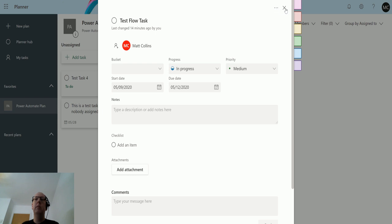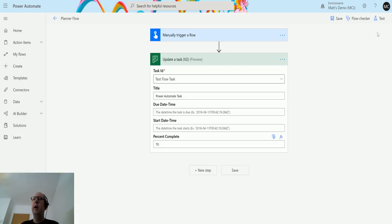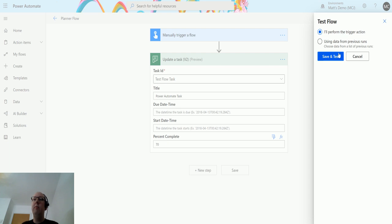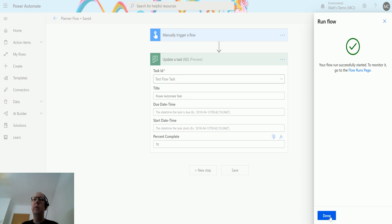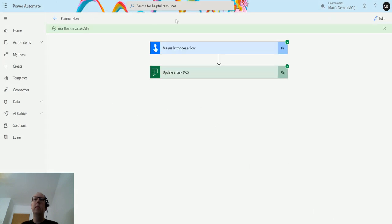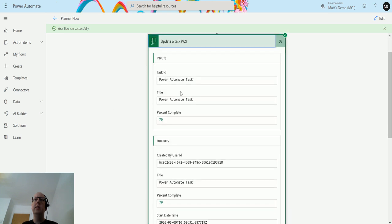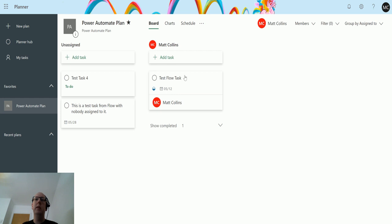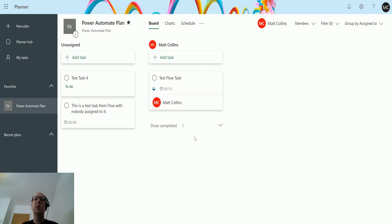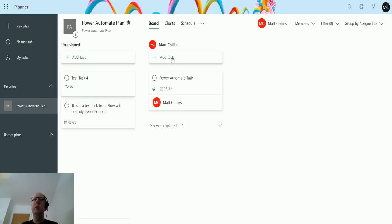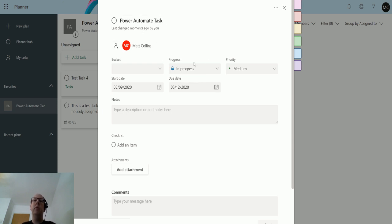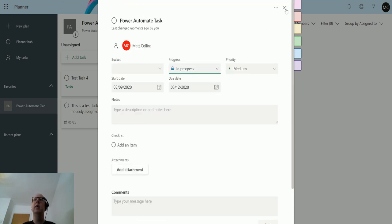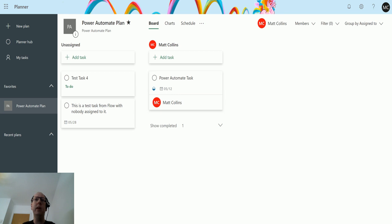I'll close that down and go back to my flow. I'll click on save because I'm having a couple issues with Power Automate today, and then I'll click on test. I'll perform the trigger action, save and test, run the flow, click done. So it ran successfully and now the task is called Power Automate Task. If I go back to Planner, I need to refresh this page and we can see it's updated to Power Automate Task. In the progress it still just says in progress, it doesn't have any percentage broke down. I can't really find any details in here at all about the percentage completed.